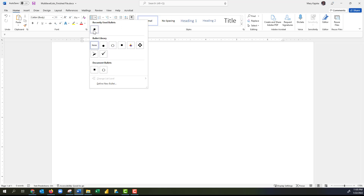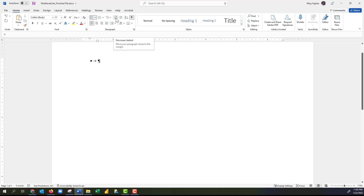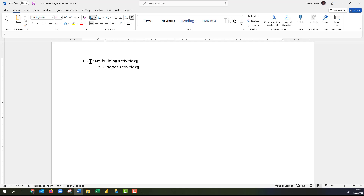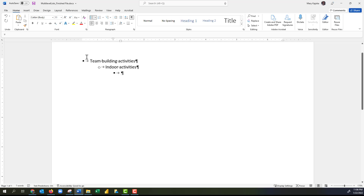I'll select this bullet list and click Decrease Indent to move my paragraph closer to the margin. I'll type 'team building activities.' When I press Enter, this places the next bullet at the beginning of the next line. I'll press Tab to demote this current list item to the next lower level — I can see it is indented below the higher list item. I'll type 'indoor activities.'